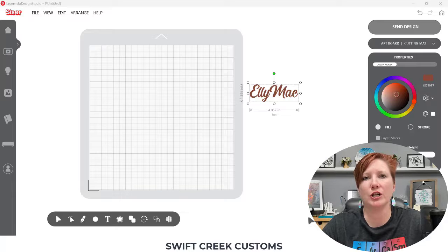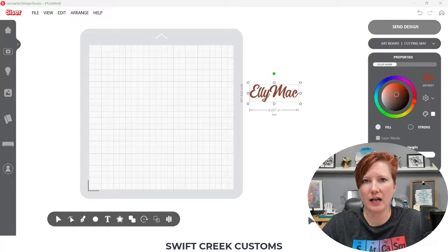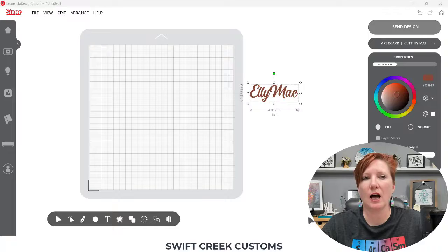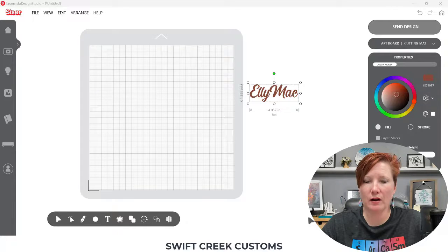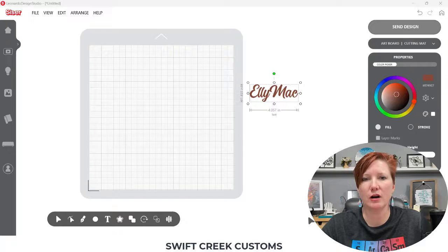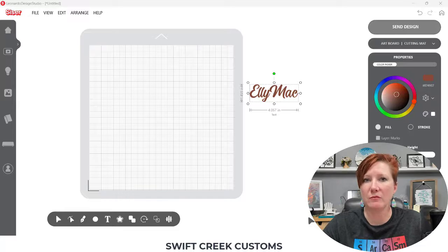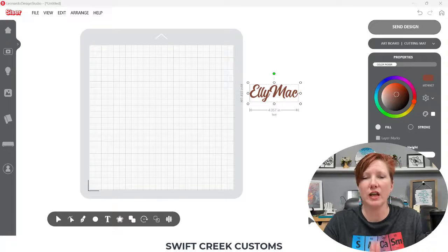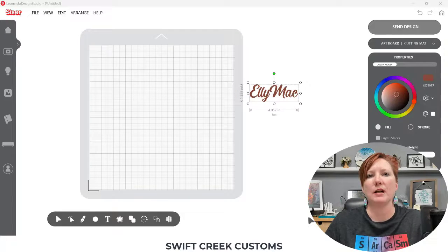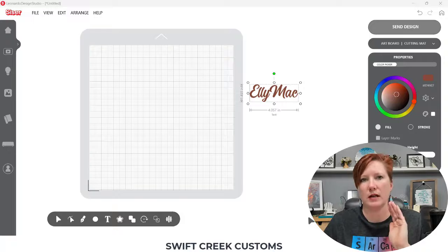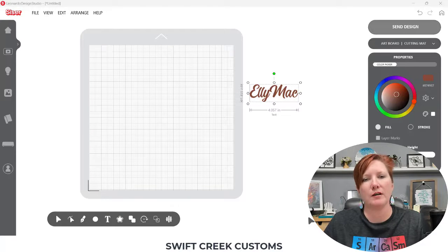You see compound paths every day, no matter what you're doing in design software like Leonardo Design Studio, Silhouette Studio, or even Cricut Design Space. You work with compound paths all the time. You may not be thinking that you are, but understanding how they work can really help you.